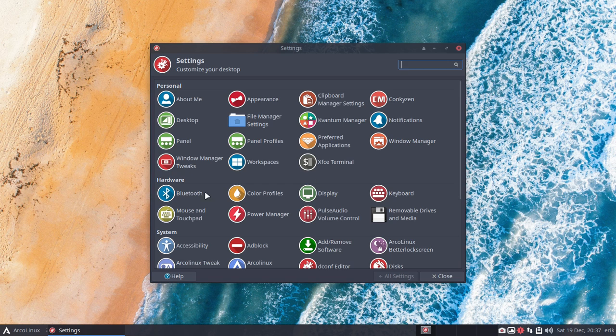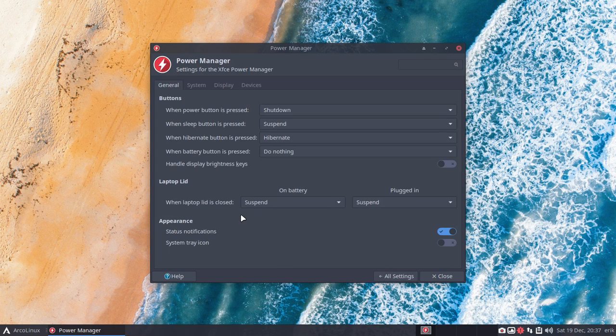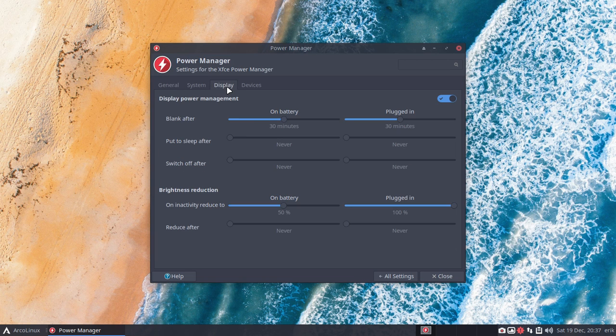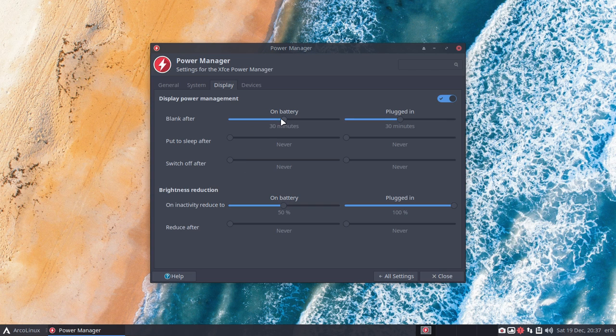Now I know the settings are in Power Manager. When you are on a laptop you get more tabs and you can do some things in here for display, to have blank and brightness reduction on battery, a little bit darker and stuff like that. We recognize all that.